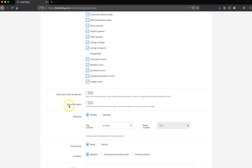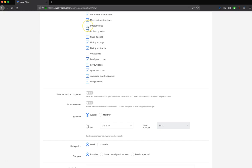The next thing is going to be Show Decreases. If you have this set to default, which is just leaving it off, that means that if any of these have a decrease between your reporting periods, let's say last month you had more direct queries than this month, then that would also put that out of the report.